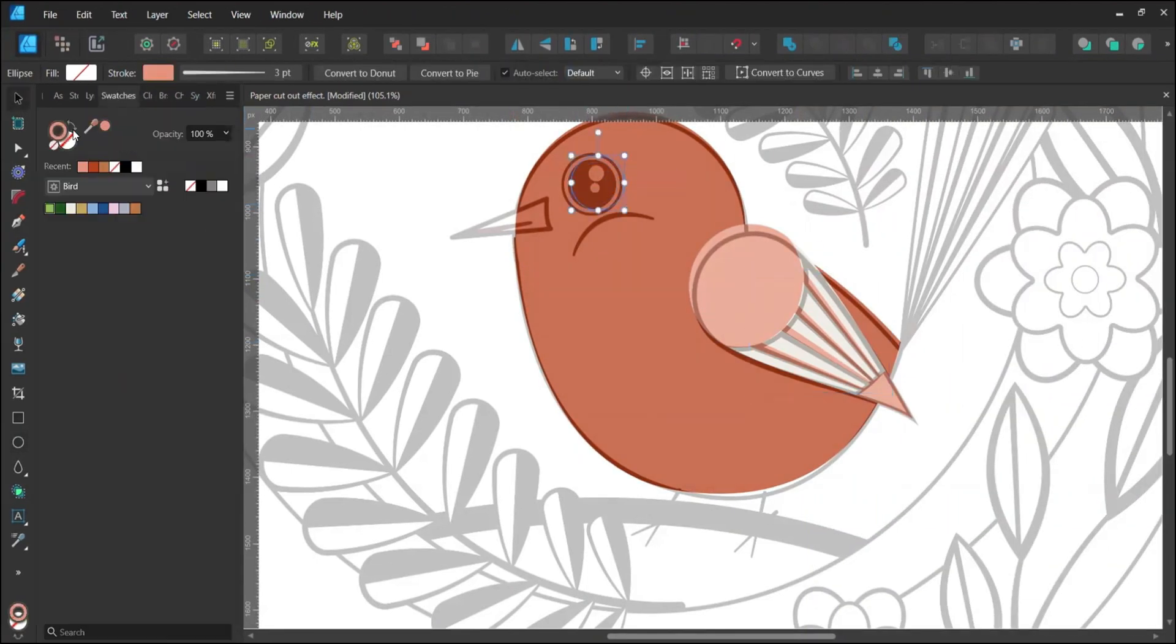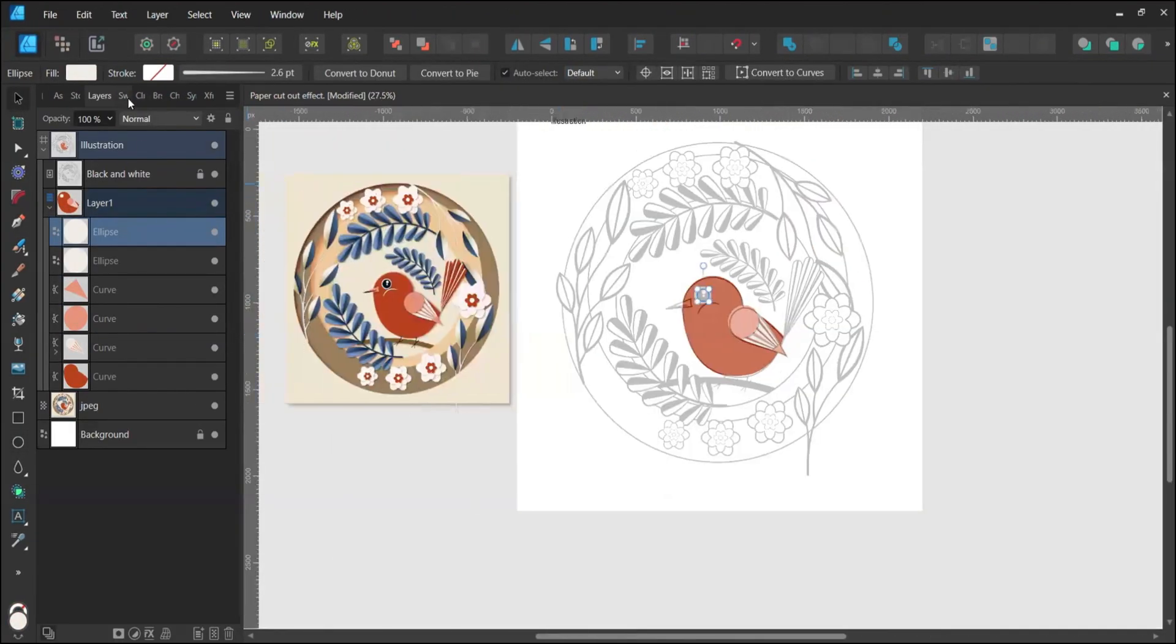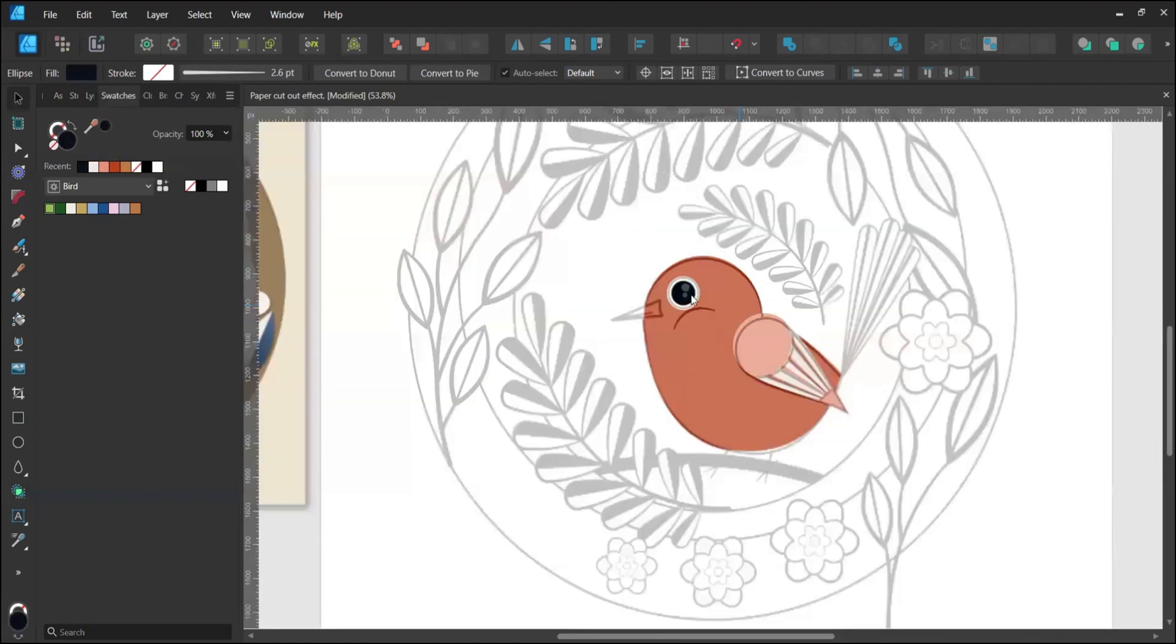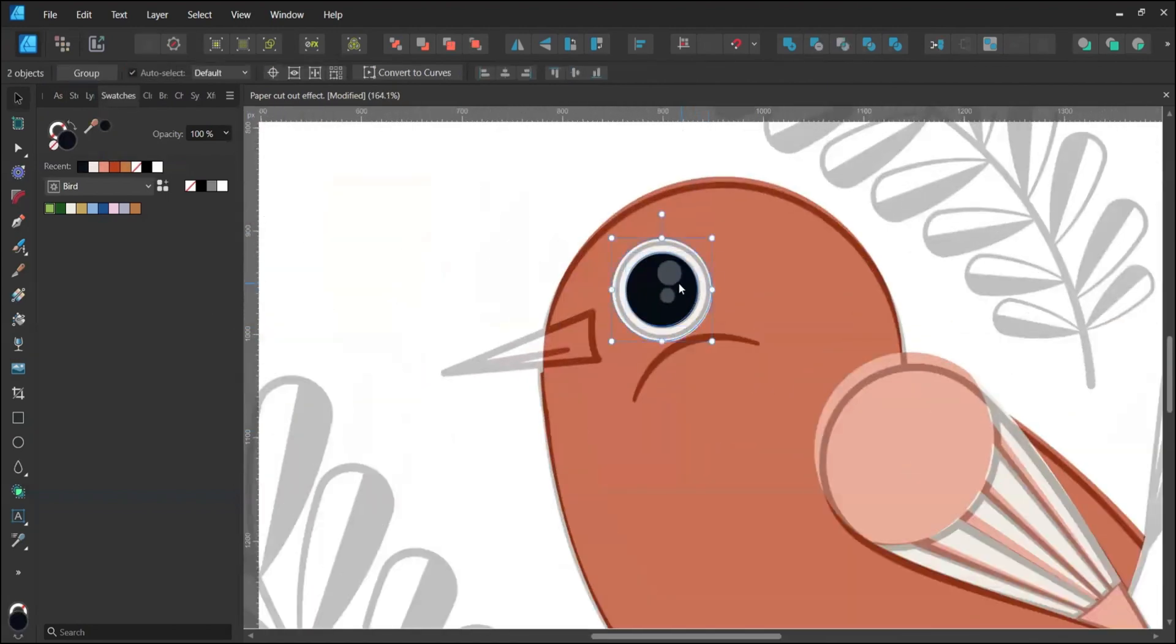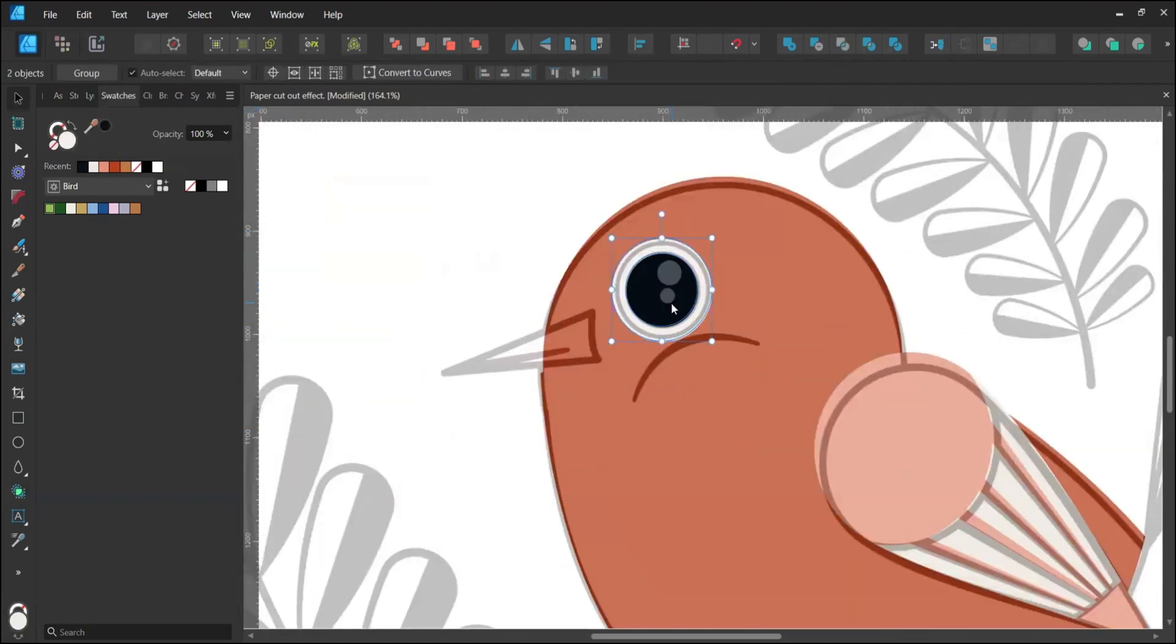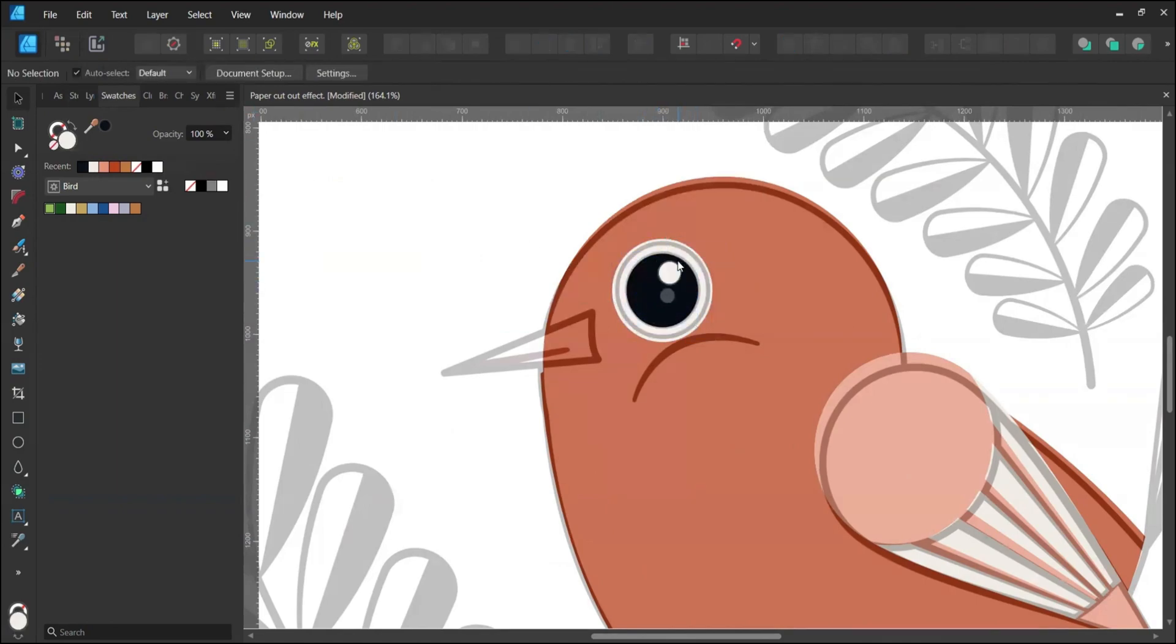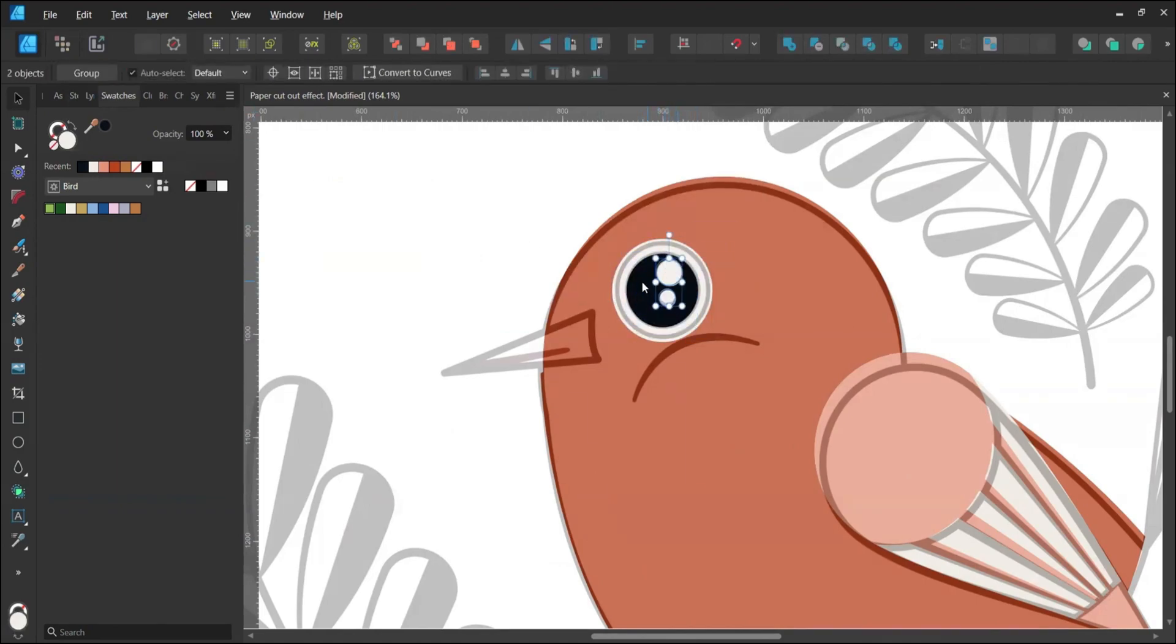For the eye, use the Ellipse tool. Align the white and blue layers horizontally and vertically. Then copy and paste the top Ellipse to add details, making one Ellipse smaller and one bigger.